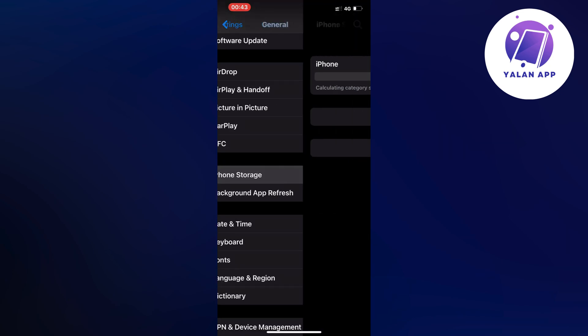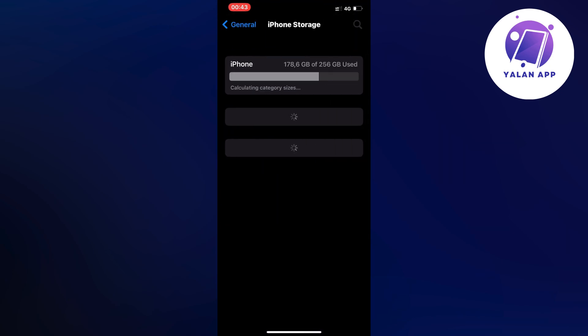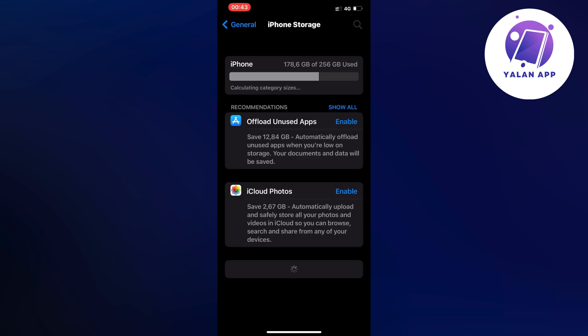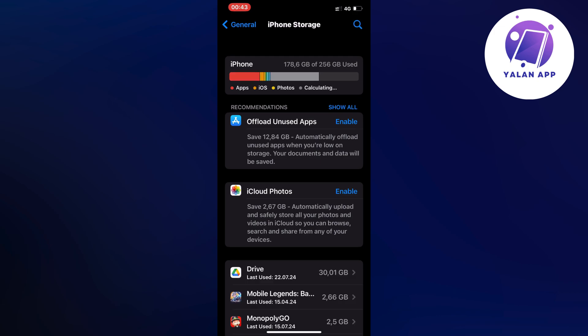And now unfortunately we need to wait a couple of seconds for it to load our apps that we have on our phone. And after it has loaded, then we're going to scroll down and find the Instagram app because in there we will be able to fix that specific bug.